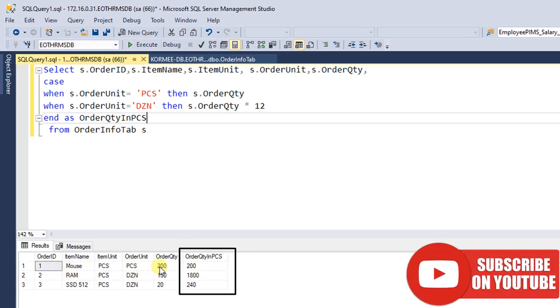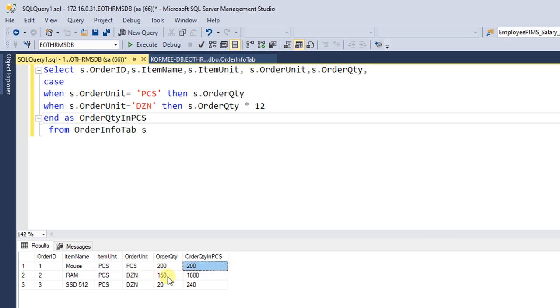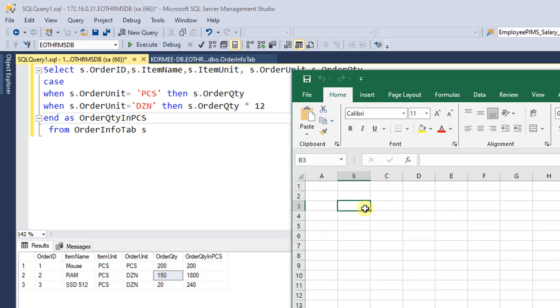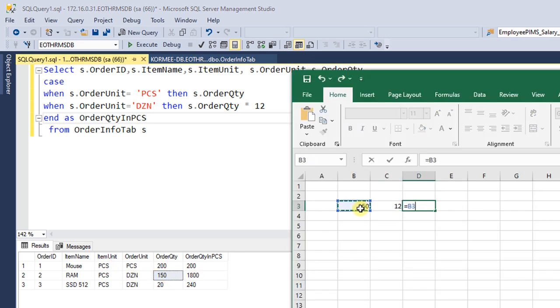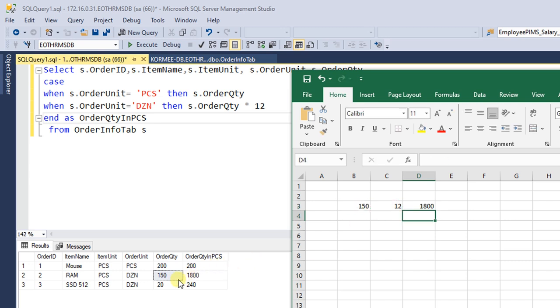In the first row, order quantity is 200 and order quantity in pieces is also 200. In the second row, order quantity is 150 and order quantity in pieces, multiplied by 12, is 1800.